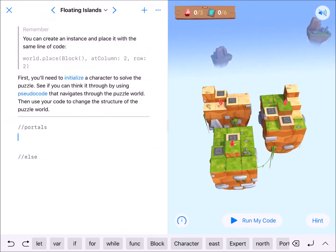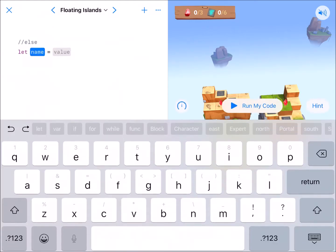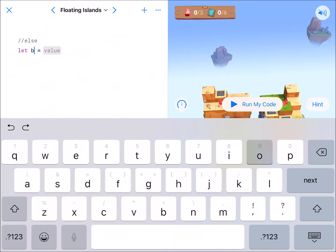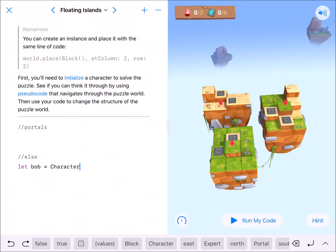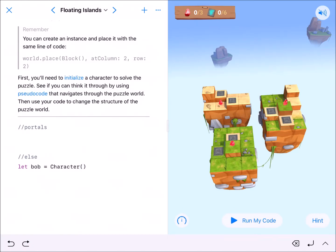These comments won't run when we run our code because they're commented out — you can see they're gray. But this is a great way to keep notes while you're working. First thing I'm going to do is initialize my character. I like the name 'bob' — it's short and starts with B, so it'll be the first quick key you see.